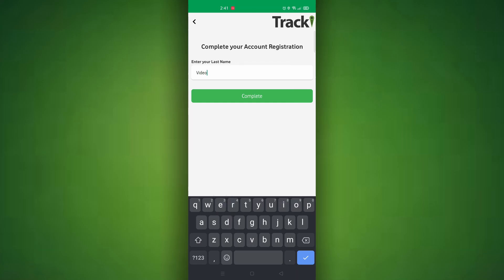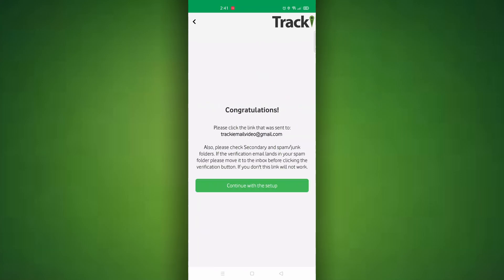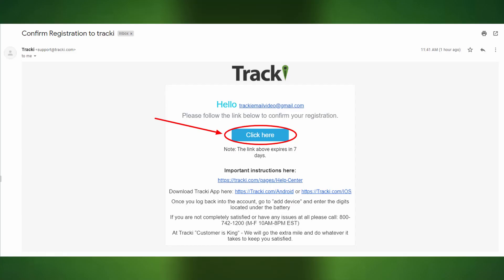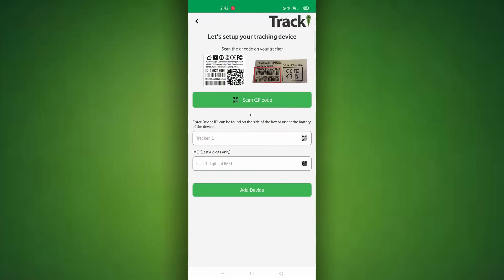Once done it will send you a verification email. You need to go into your email and click on the verification link. Be sure to check your spam folder as well and remove it from spam before you hit the link. Once done verifying your email you can go ahead and continue with the setup.